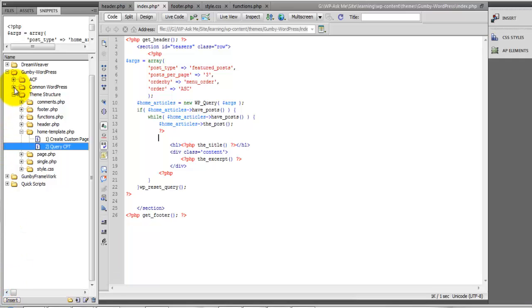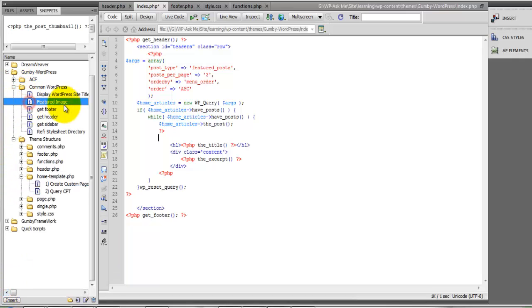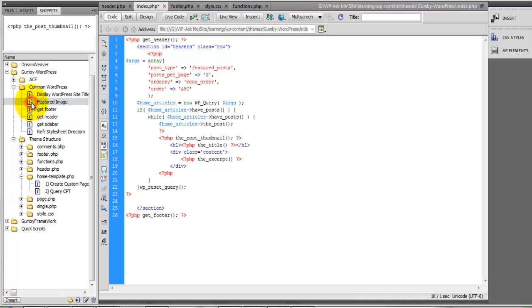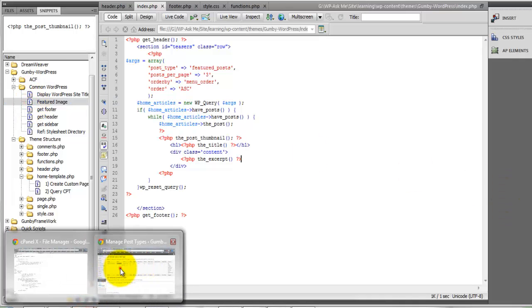So if you take a look under your Common WordPress, you have the Featured Image right here. Let's take a look.